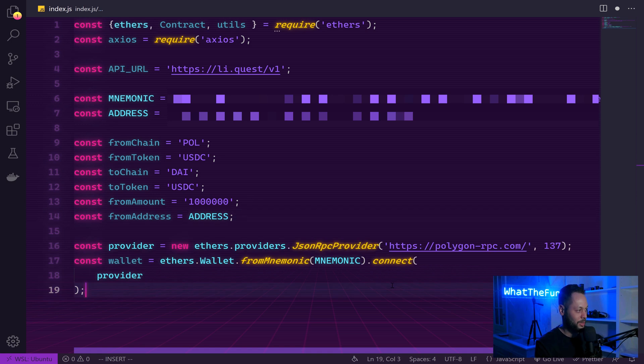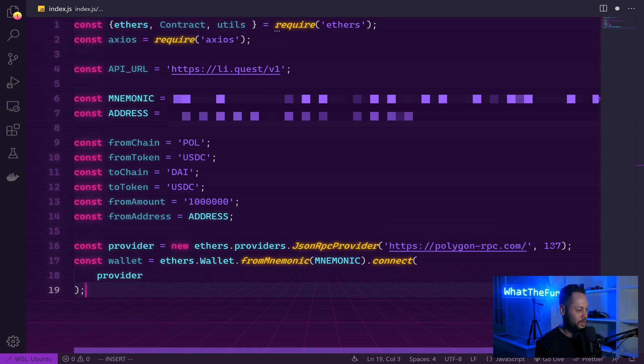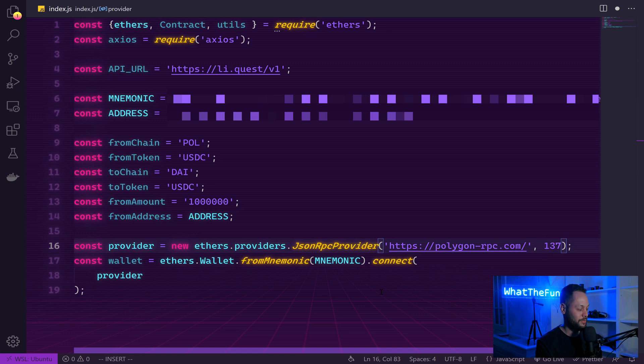Next, we set up a provider wallet using ethers. We want to connect to the polygon RPC URL with the polygon chain ID of 137. And then using the mnemonic that we defined earlier, we create a wallet instance.